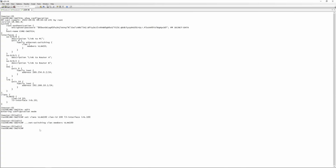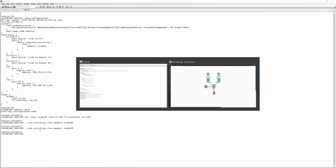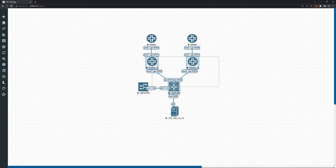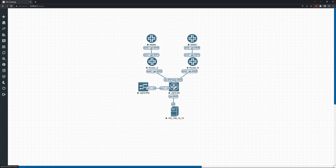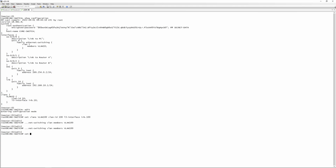We do the same for xe-0/0/2: set interfaces xe-0/0/2 unit 0 family ethernet-switching vlan members vlan-100. Now going back to the lab — you need an IP for Router A, an IP for Router B, an IP for the switch, and a virtual IP for VRP, so four IPs total. The smallest subnet we can use is a /29. We'll configure interface irb.100 family inet address 172.16.0.0/29, and assign dot four to the switch.